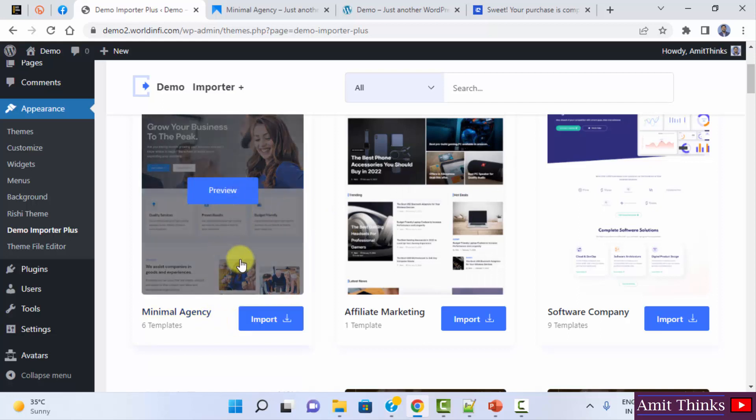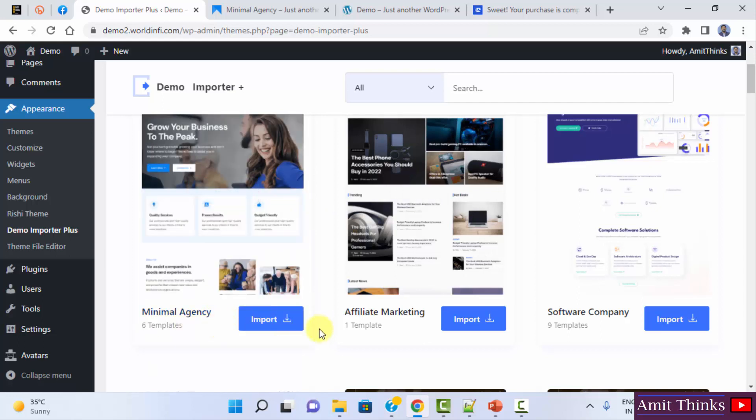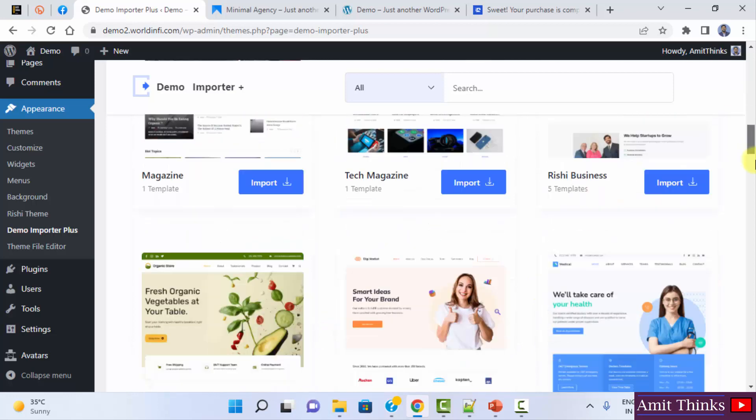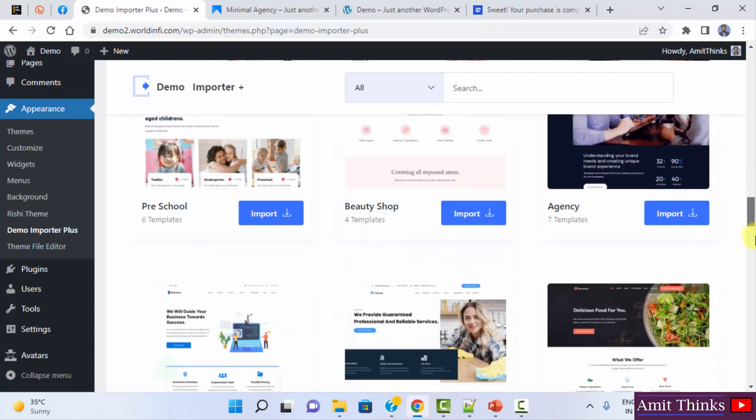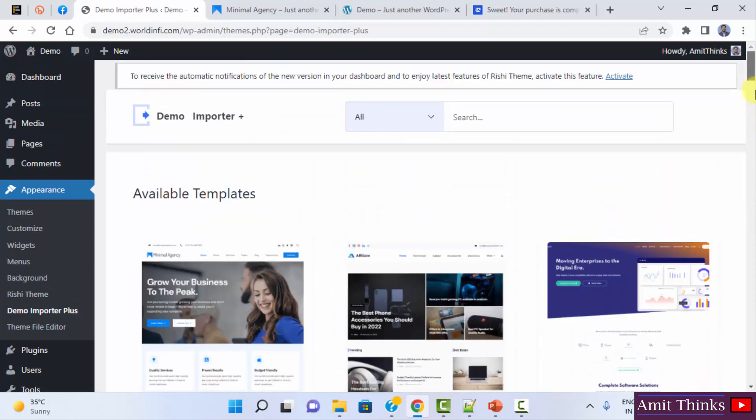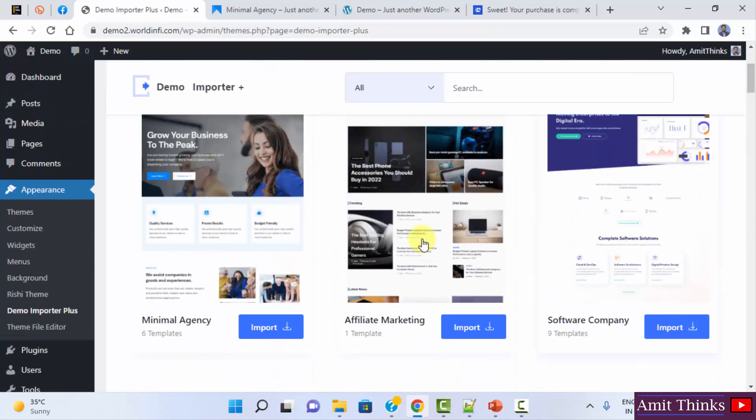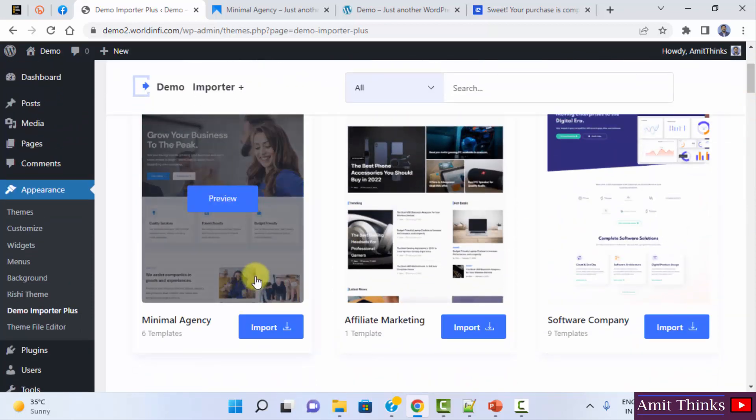The following is having six templates. This is having one. This is having nine templates. In this way, we have an enormous amount of templates for our website. Let's say I'll go for the first one.